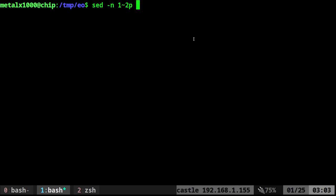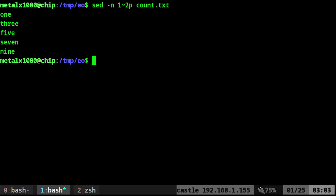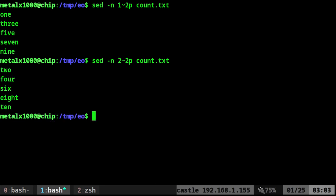This will give us the odd lines from that file. Give it the file name. Here are all the odd lines in the file. We changed the 1 to a 2, and now we have the even lines.